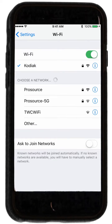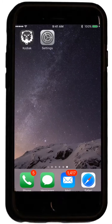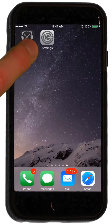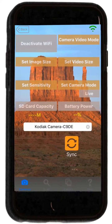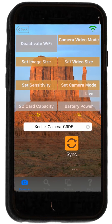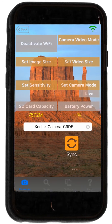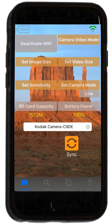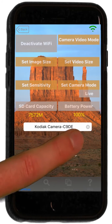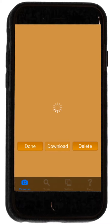After connecting to the network, press the Home button and navigate back to the Kodiak Viewer app. Once you're back in the app, you can begin accessing camera information. Pressing the SD card and battery power headers will display their current status.